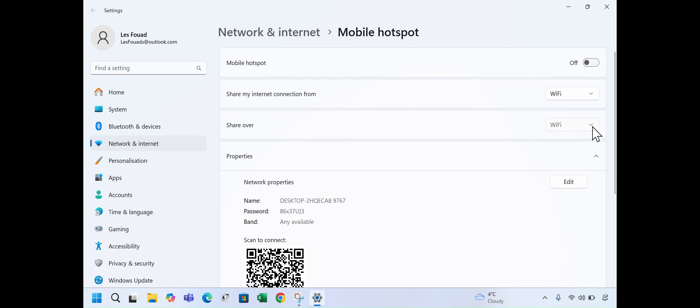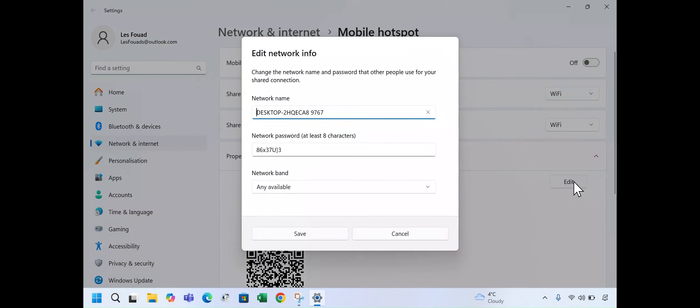Under Share Over, select Wi-Fi. It's more stable than Bluetooth. Next to Network Properties, click Edit. You can now change the Wi-Fi name, for example I will choose My Internet.